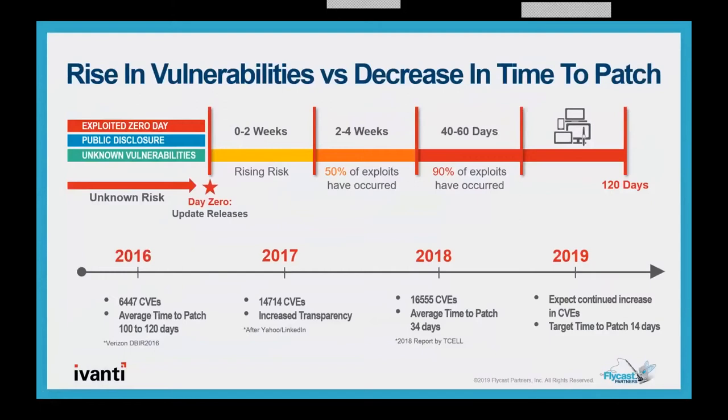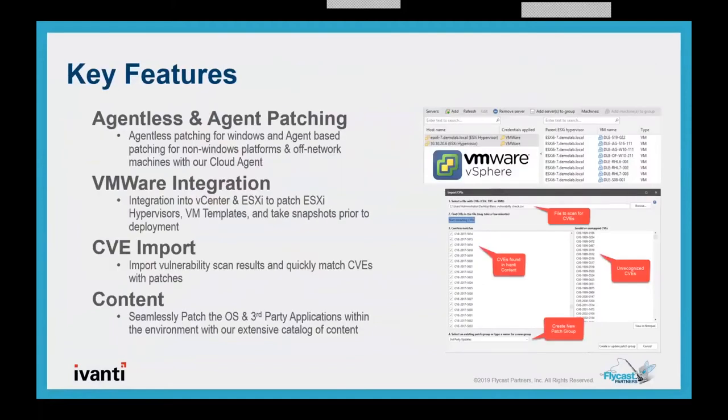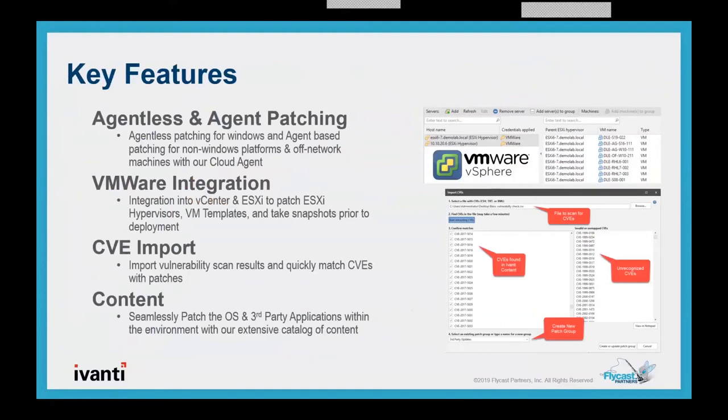So how can we stay ahead of those threats? Many companies are going to struggle to do so and resolve those vulnerabilities quickly. This is where Avanti Security Controls patch comes in. Key features of it are it will offer agentless and agent-based patching, a really tight VMware integration which allows us to patch your hypervisors or their VMware or ESXi. We're going to be able to patch those templates, bring them up, shut them down. We're able to take snapshots prior and post to those patches and we're able to manage those snapshots as they go forward.